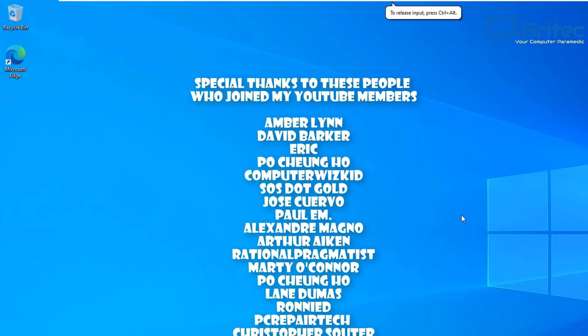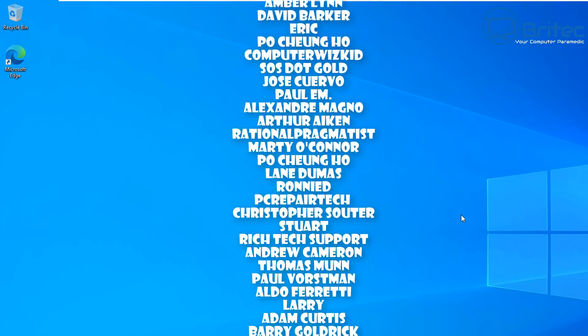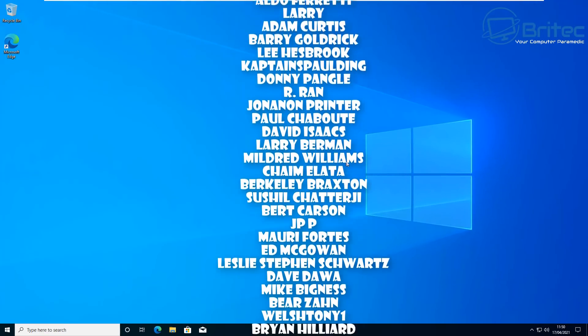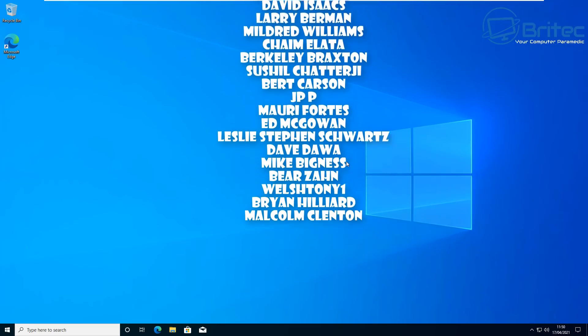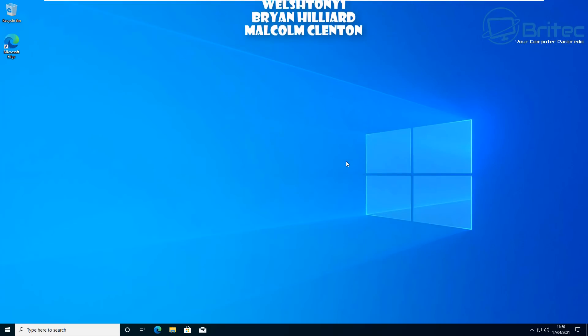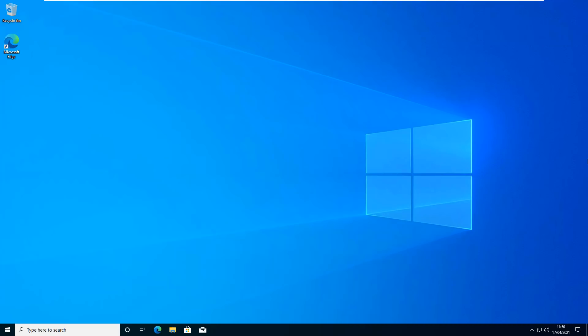That's basically how you can fix and resolve the update KB5001330. Just want to say a big shout out to all my YouTube members who join my YouTube members group. My name has been Brian from brightechcomputers.co.uk. Have a great weekend. Thanks again for watching. Bye for now.